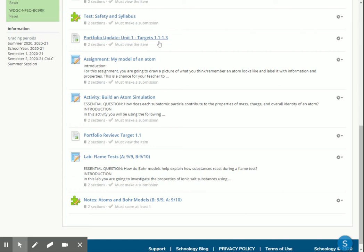So in our portfolio, this is going to guide us through adding targets 1.1, 1.2, and 1.3. All of them are unit one targets. Then we're going to start learning about target 1.1, which is all about models of an atom.